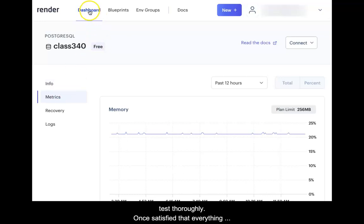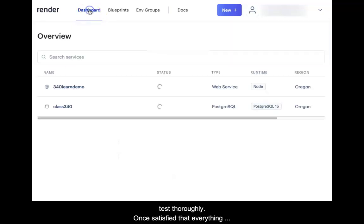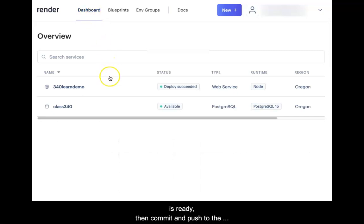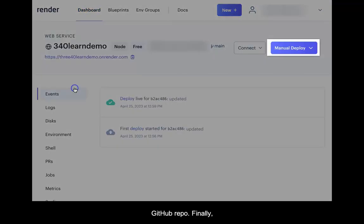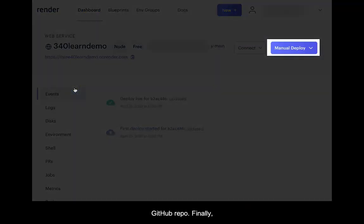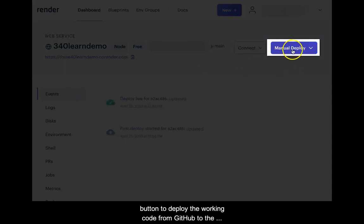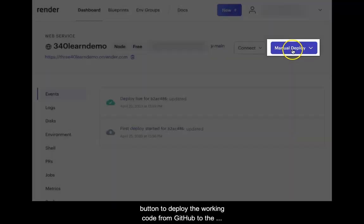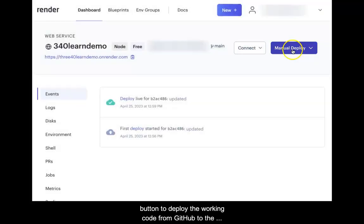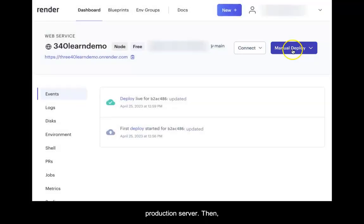From this point forward, the workflow will be to build on the application in the local development environment and test thoroughly. Once satisfied that everything is ready, commit and push to the GitHub repo. Finally, open the Render.com web service and click the Deploy button to deploy the working code from GitHub to the production server, then thoroughly test in your browser.